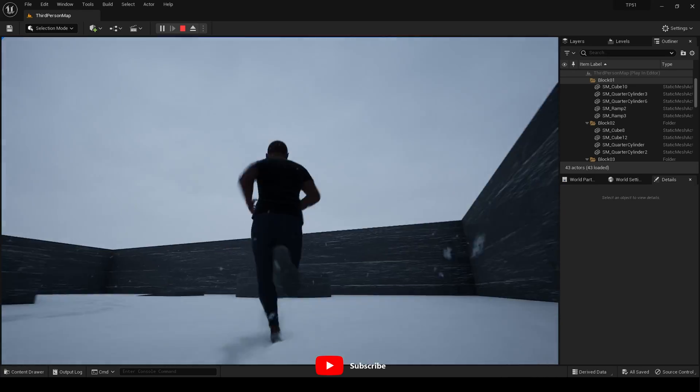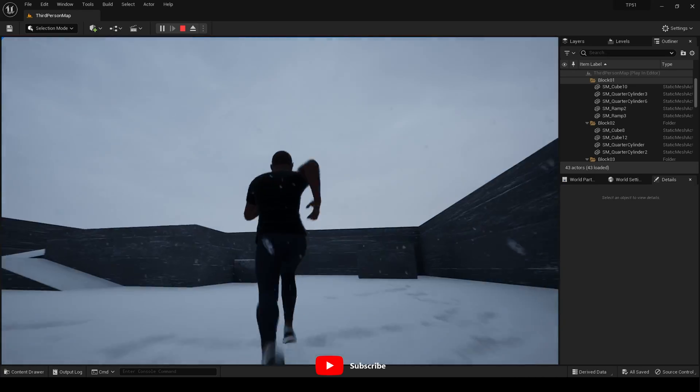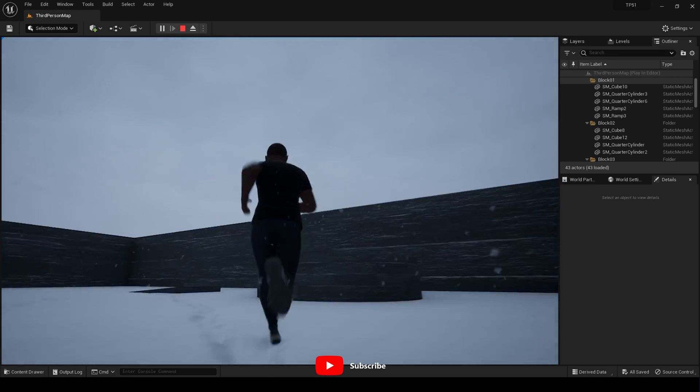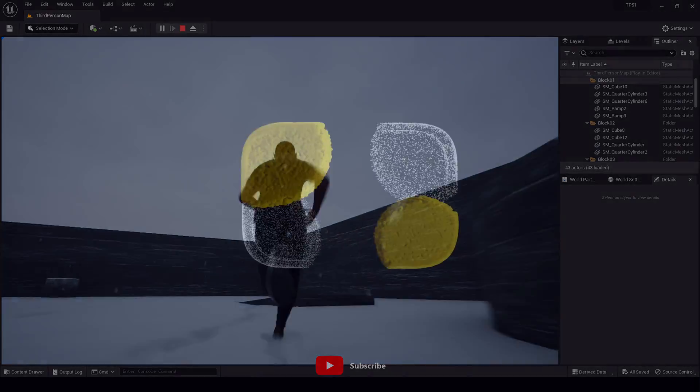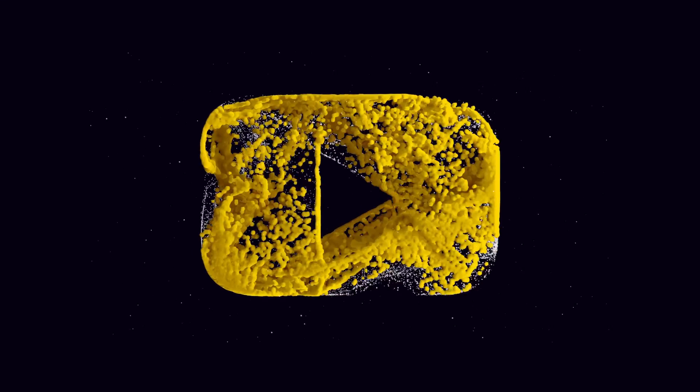Hello and welcome. Today I want to show you how to use a MetaHuman as your third-person character in Unreal Engine 5.1.